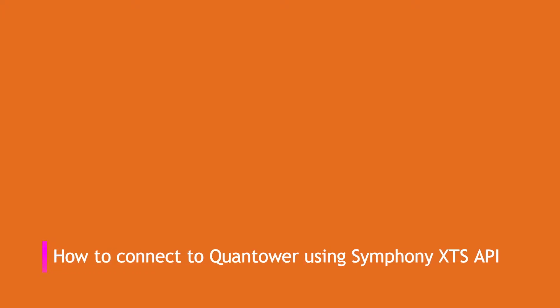Welcome to Quantower. This video guides you to access Quantower trading platform through our supported brokers using Symphony XTS API keys.